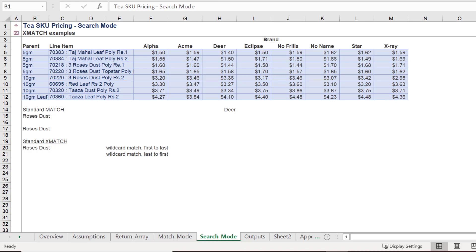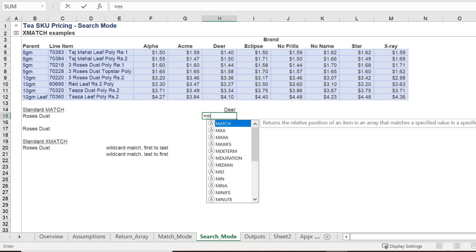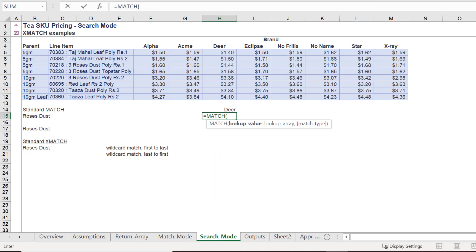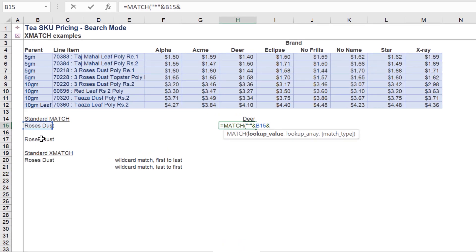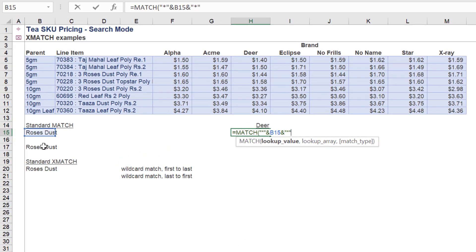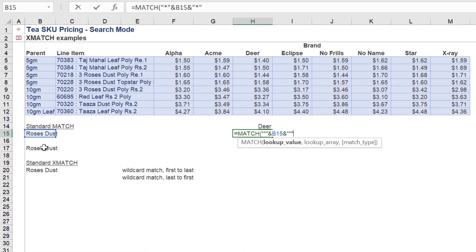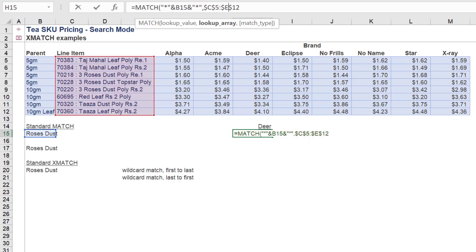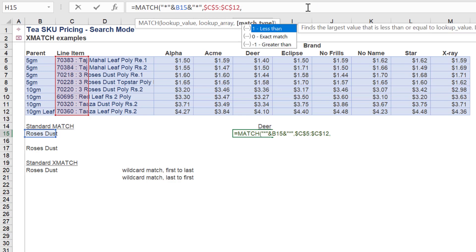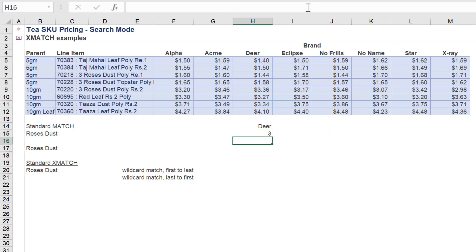Let's revisit the search mode of XMATCH. First, we will do a wildcard lookup of Roses Dust in our SKU line items in this example. Based on an exact match, we shall return the index number of 3.